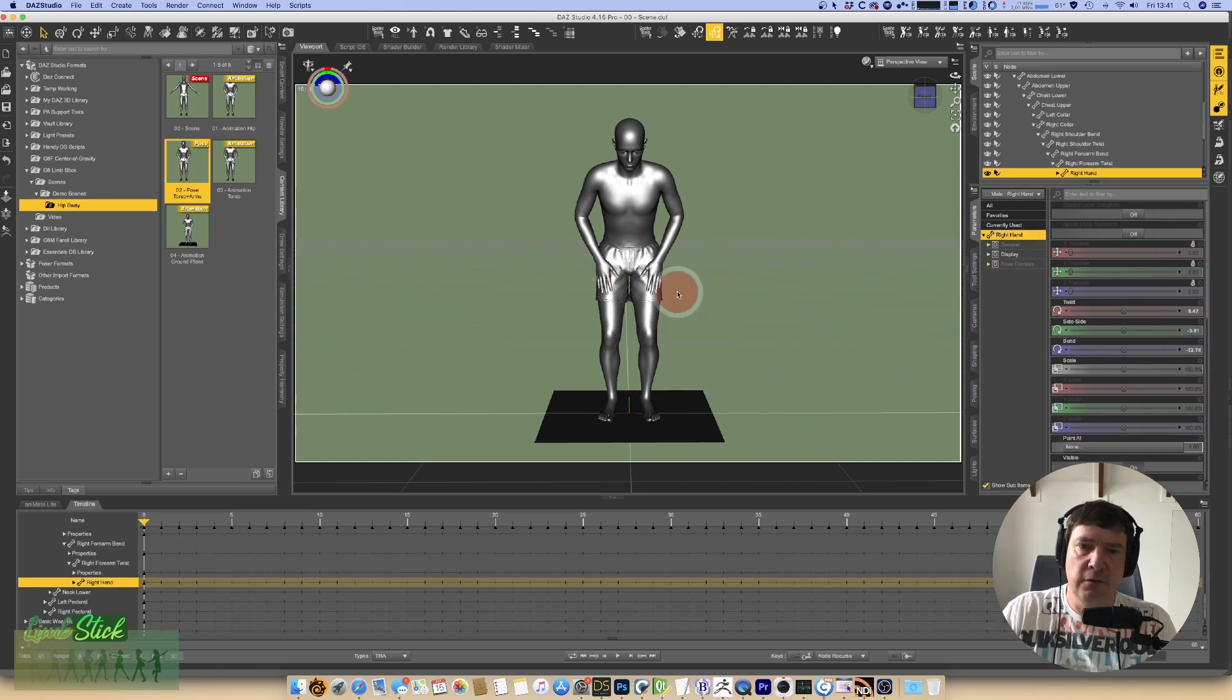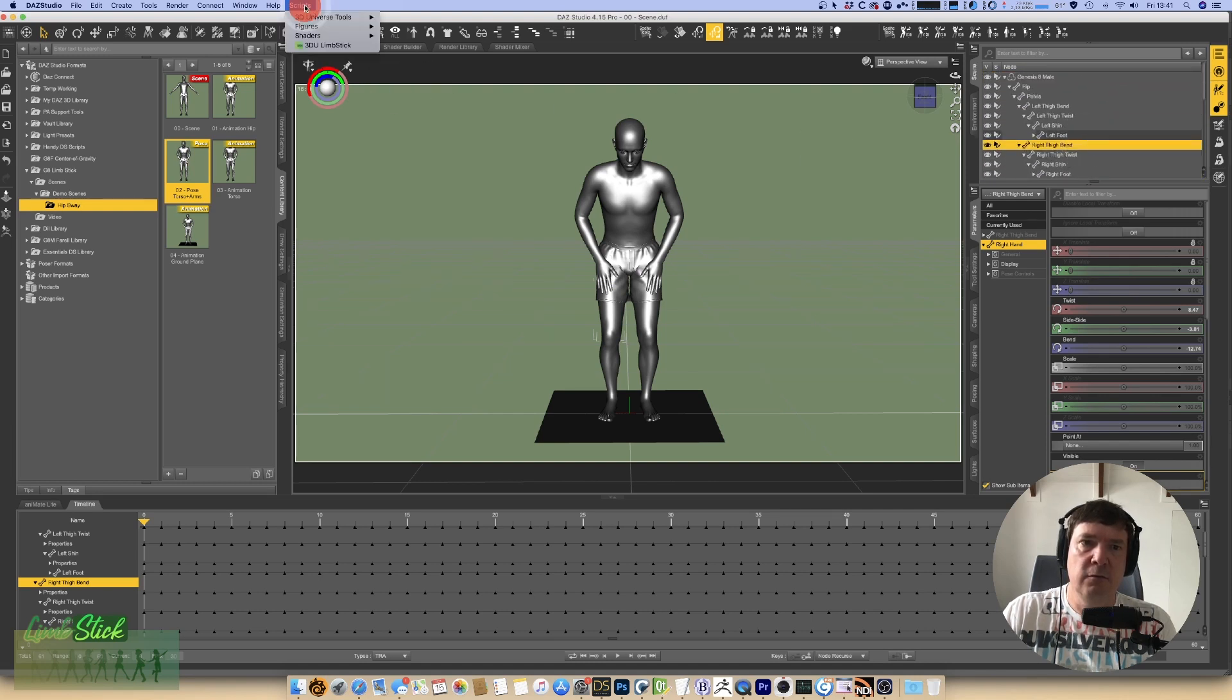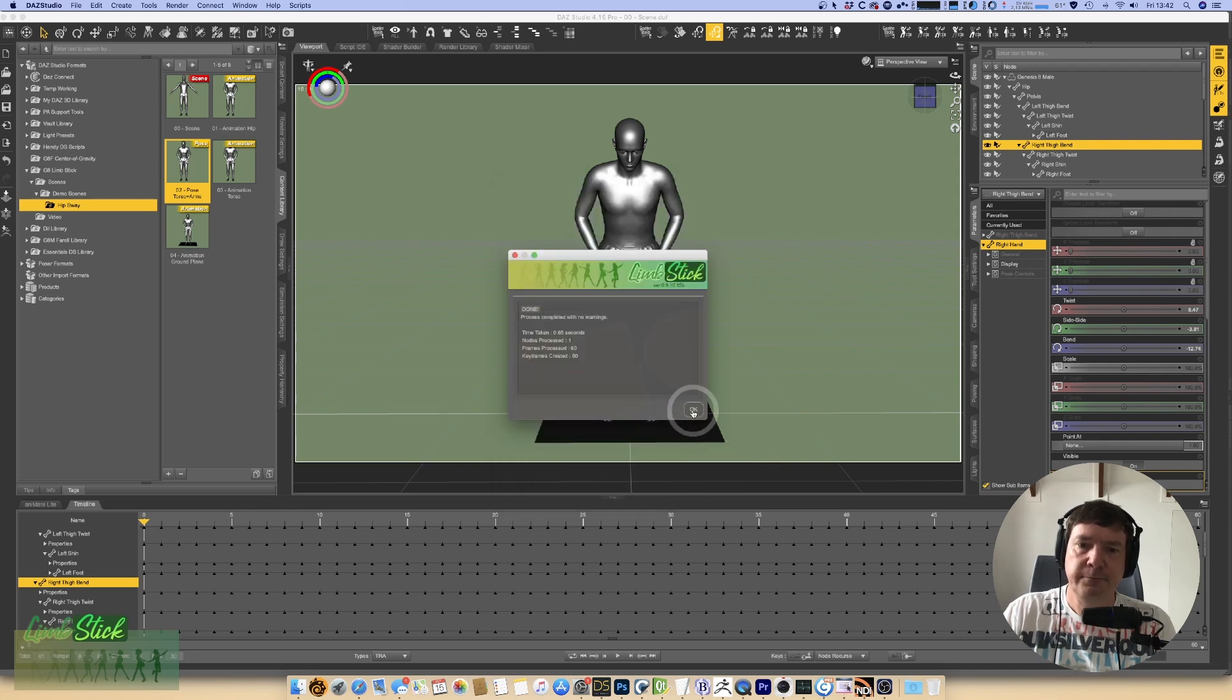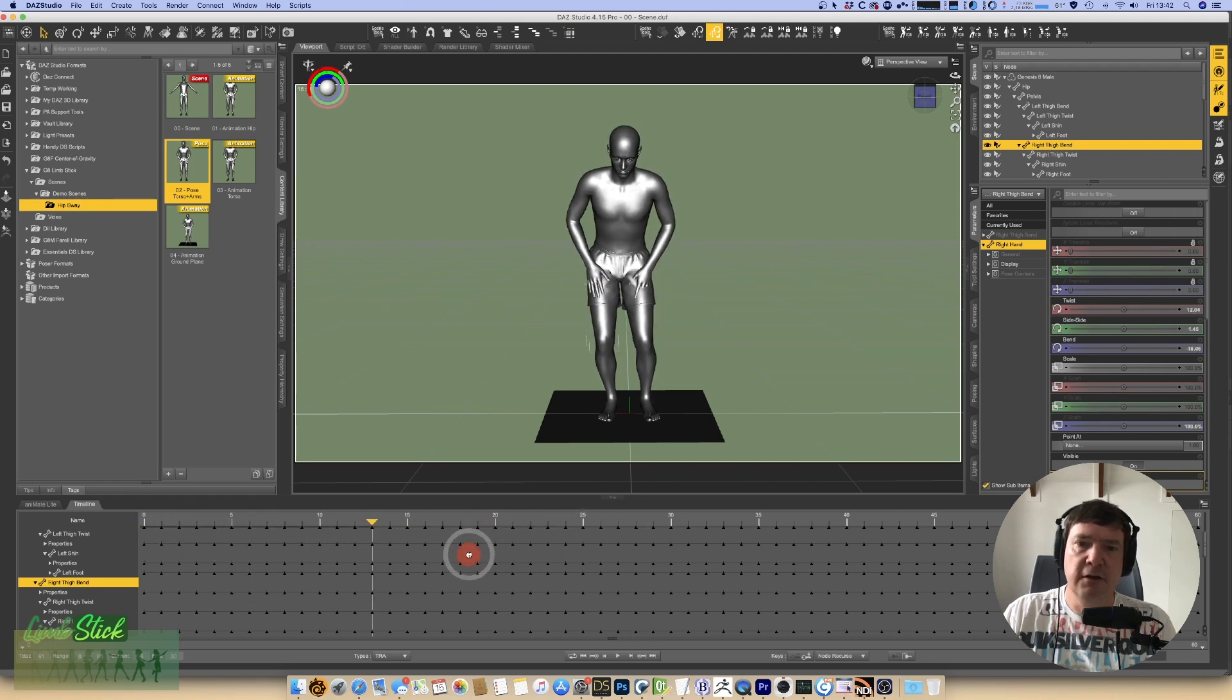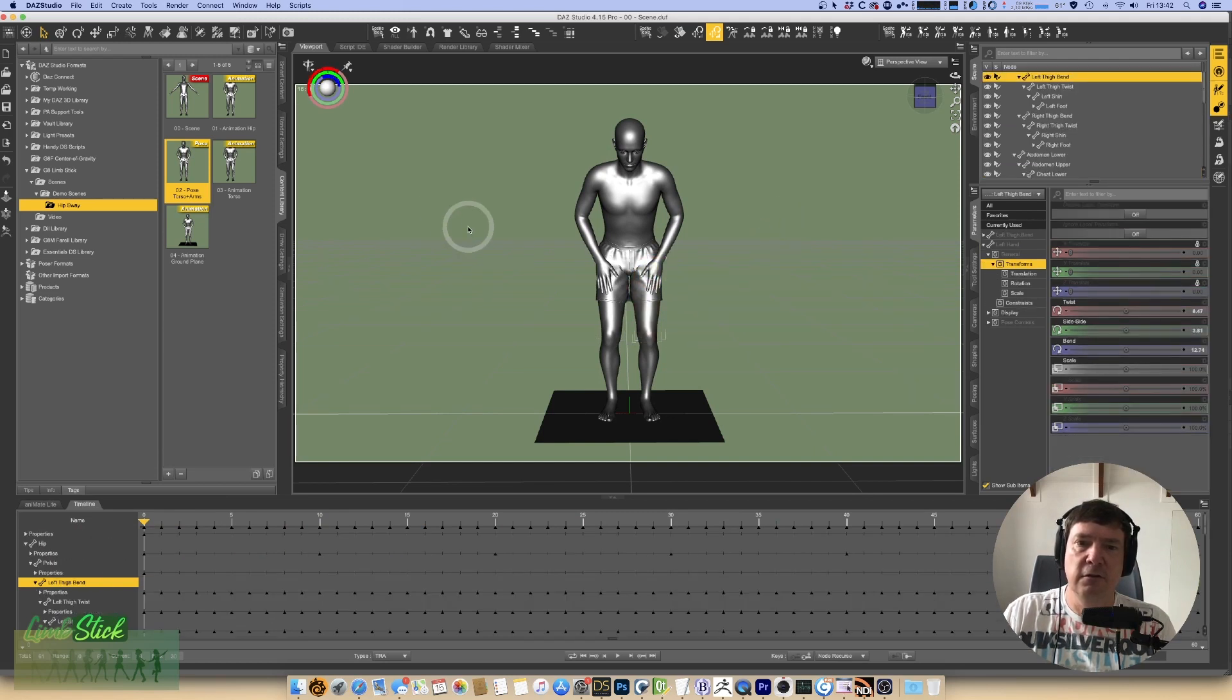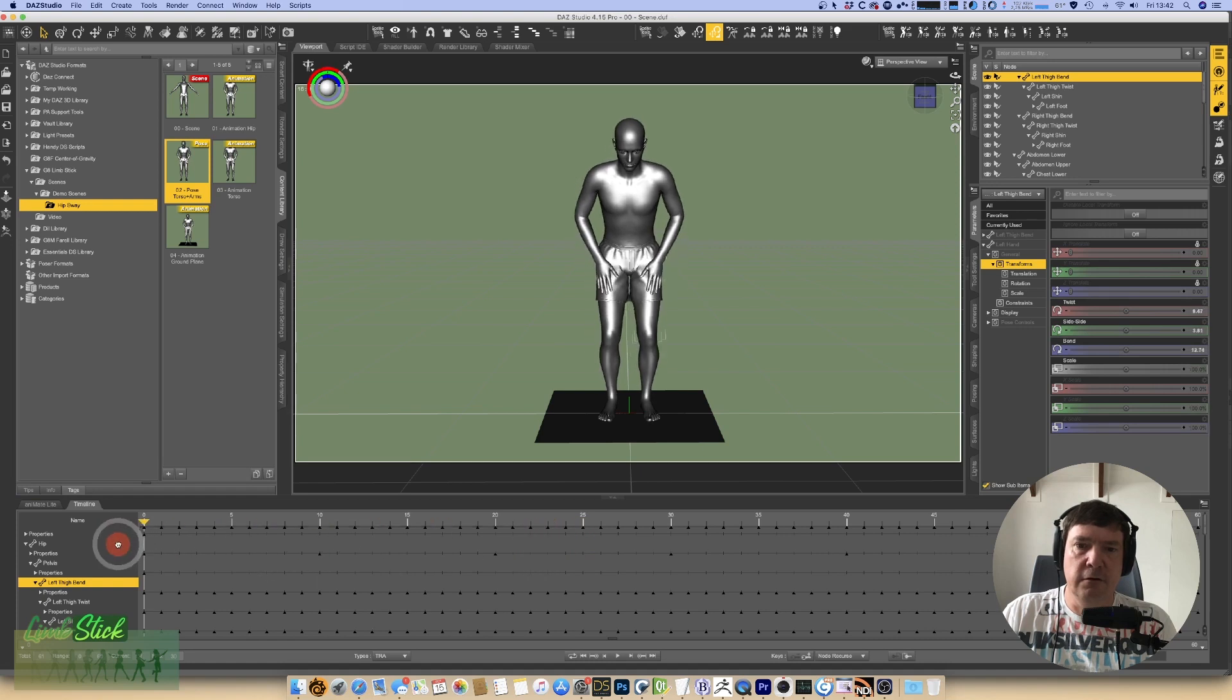So we'll first select the right hand, command and select the right thigh, so that the two are now selected there. When we run our script again you'll see we've got the following appendages to target the thigh, and it's the right hand which is correct. Let's process. If we run it again you'll see now look at that, right hand is working beautifully where the left hand isn't. We haven't done that one yet. So let's target the left hand to the left thigh. We run our limb stick again. Fantastic, looking good.